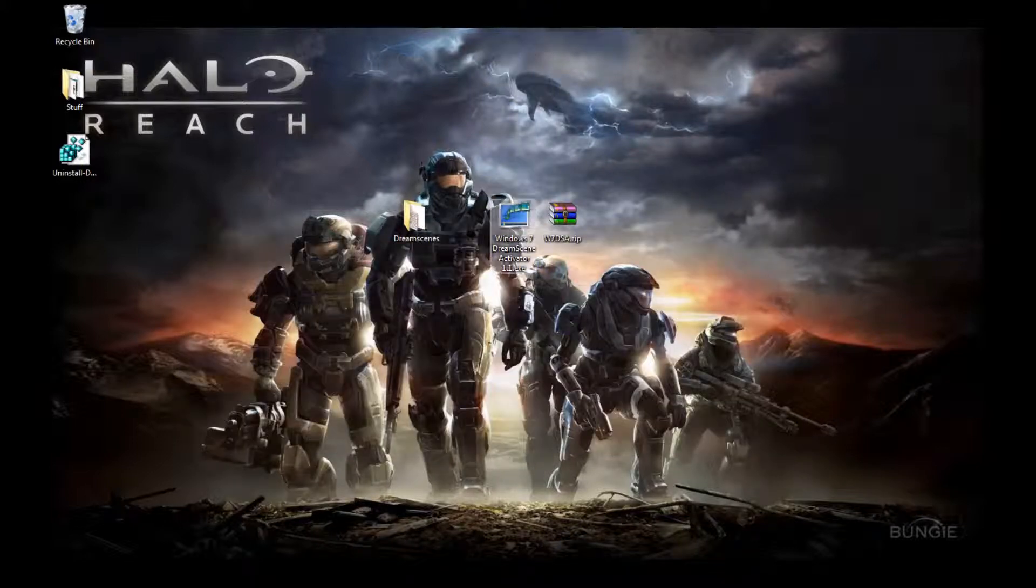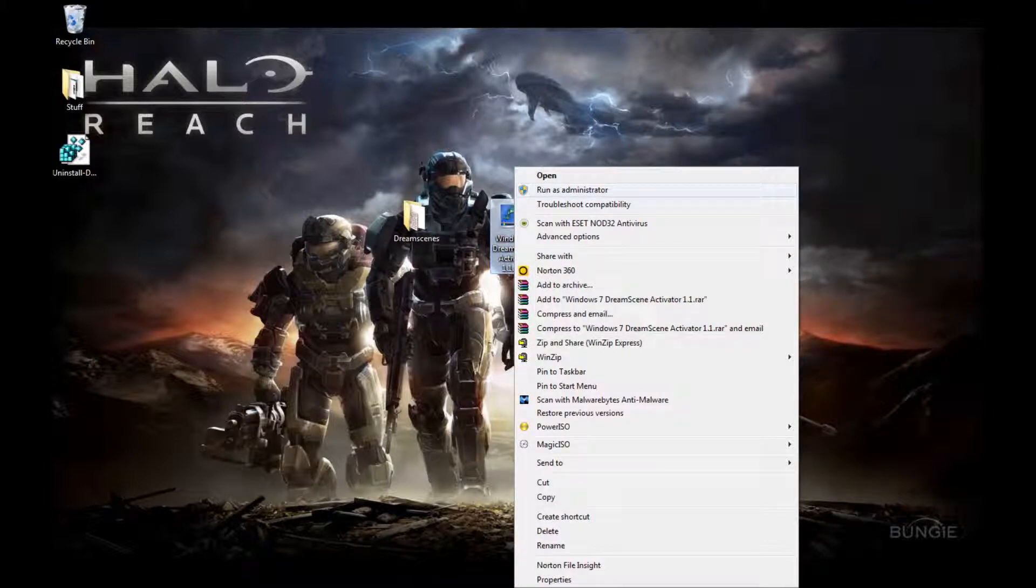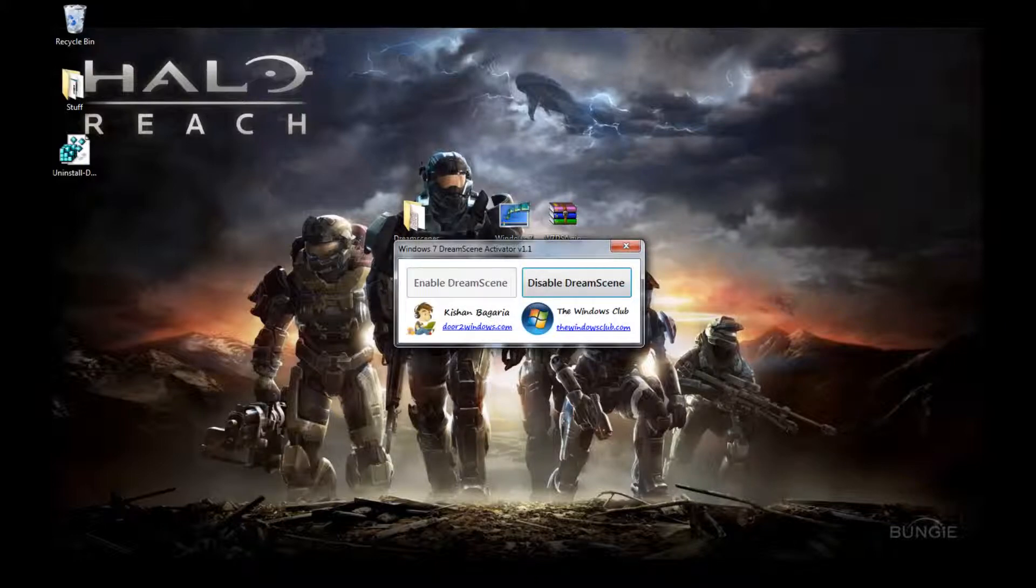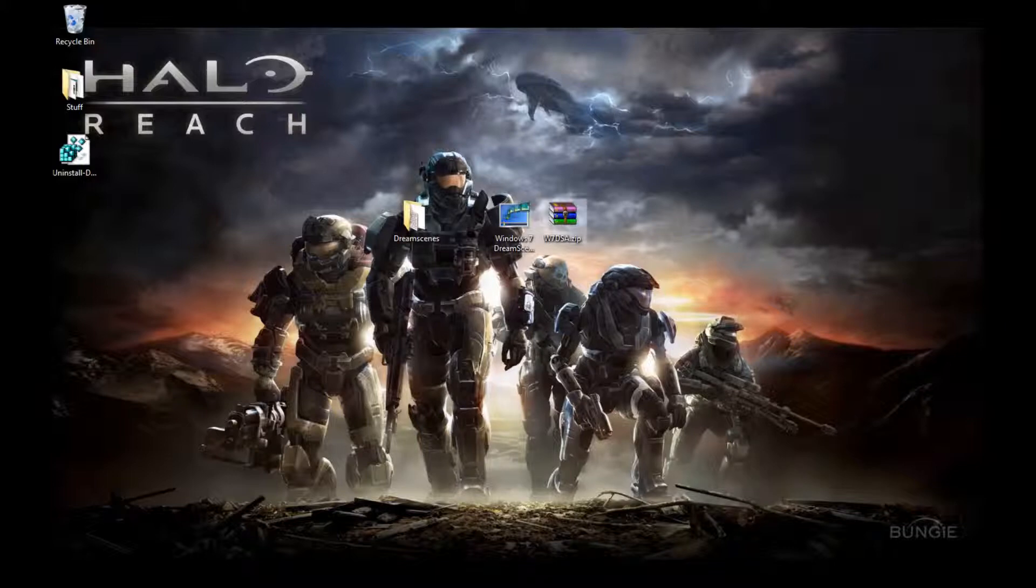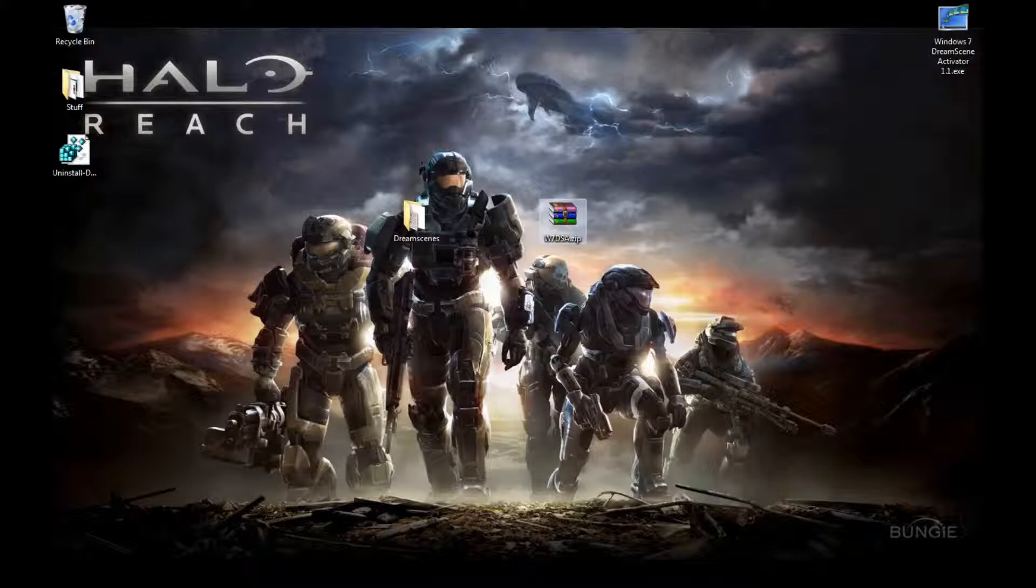Next, you want to right click on it and say run as administrator. It has to be run as the administrator, otherwise it will not work. And you click enable DreamScene. And there you go. I would advise that you keep this on your desktop or something like that. You don't need this anymore.